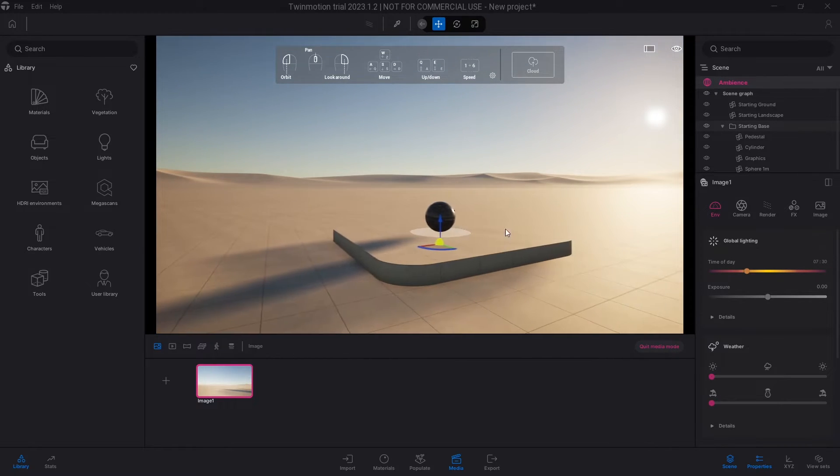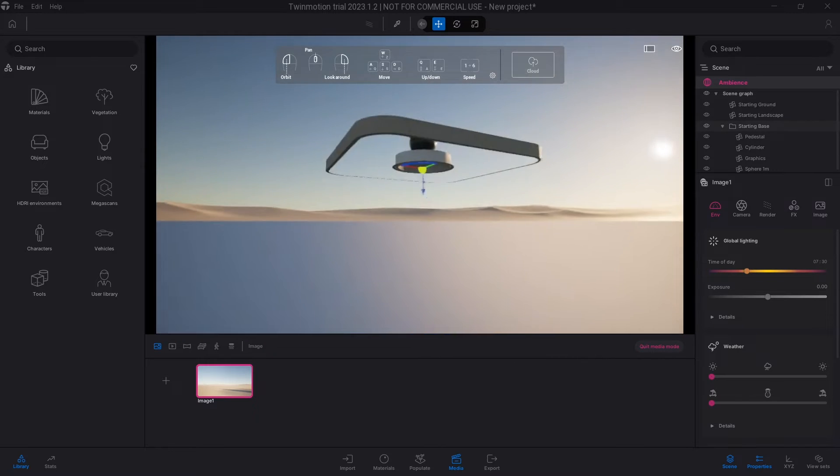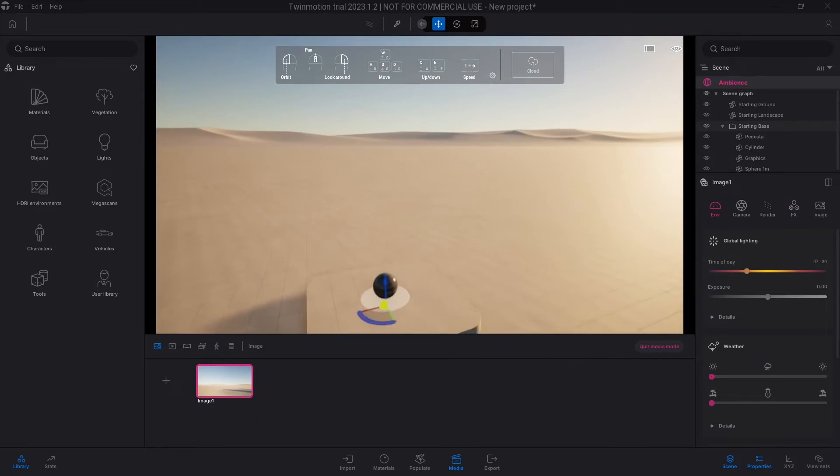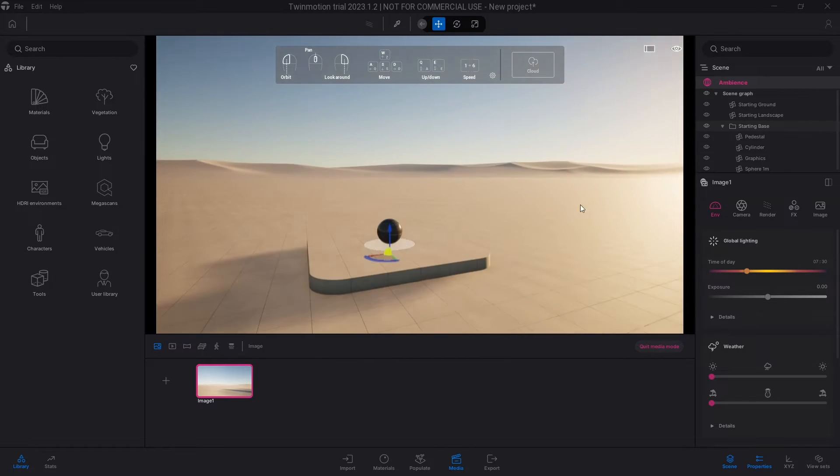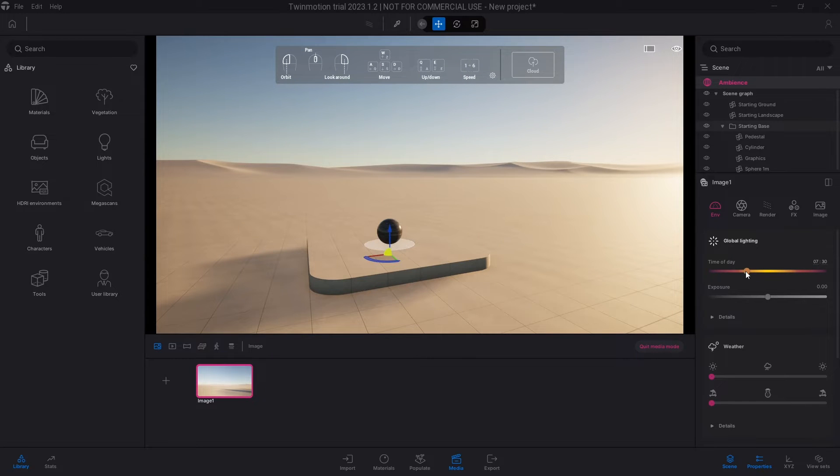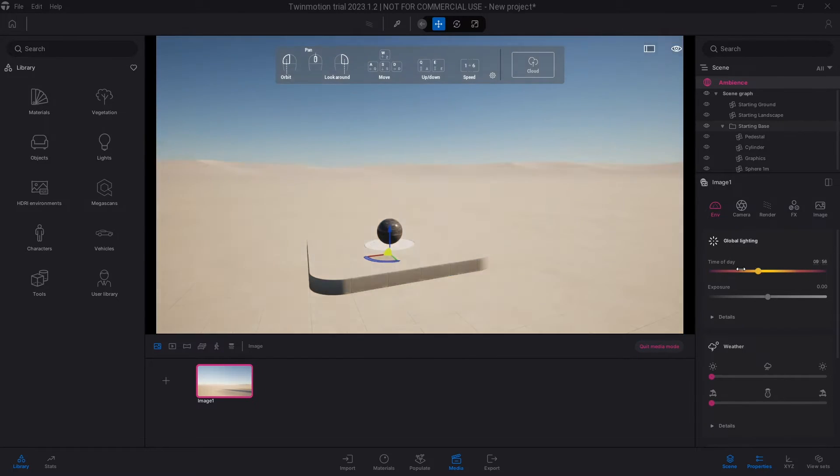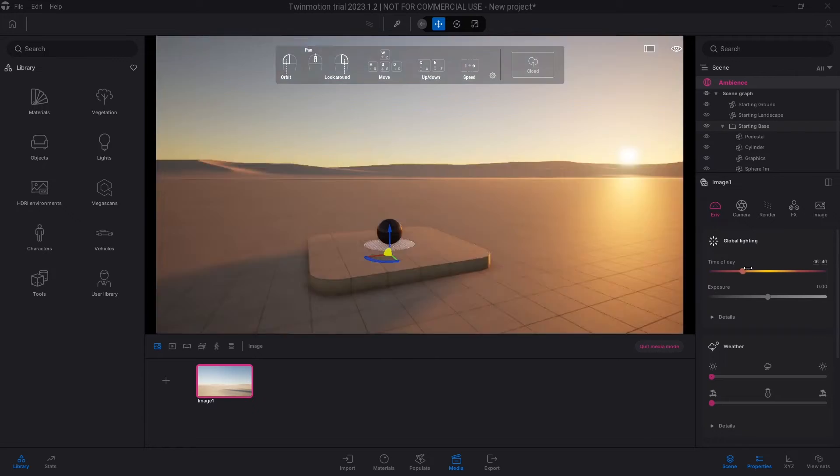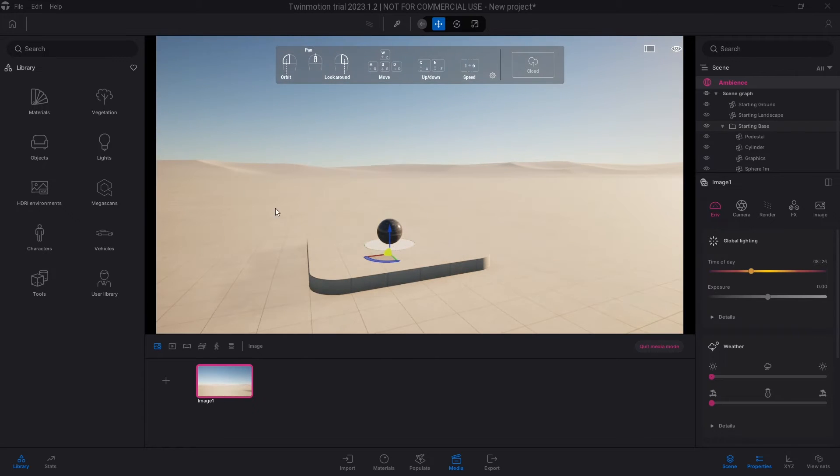So when you're normally in the Twinmotion environment that's like this with clear skies and nothing interfering with it, with no HDRI images turned on, you can play with the time of day like this as often as you like.